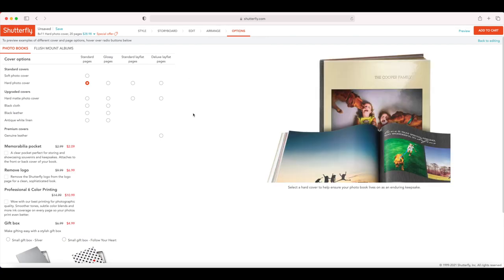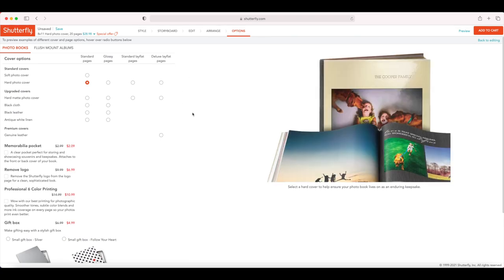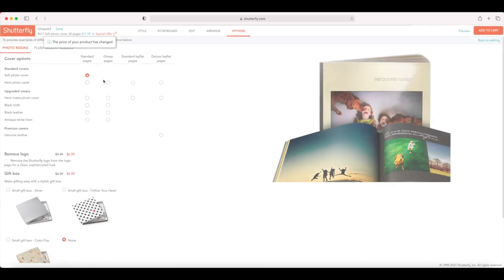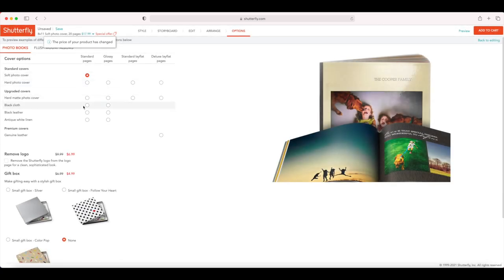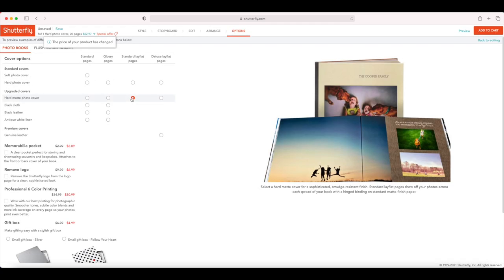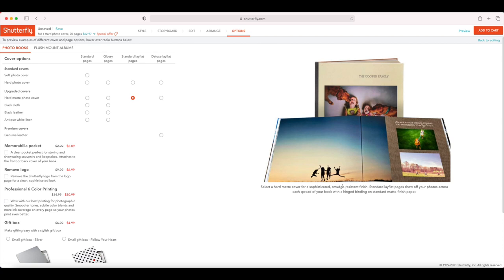The final options menu is where you can select the different attributes for the photo book — soft cover, hard cover. The good thing here is that you can actually see what you're selecting: it gives you a little preview and tells you the difference between the options, which has been taken away from the new editor.